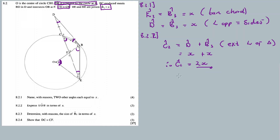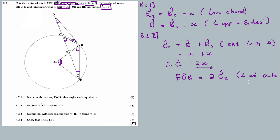Now for EOB: EOB is equal to 2 times C2. The angle at the centre is equal to 2 times the angle at the circumference — that is theorem number 2, which is actually the theorem we had to prove in 8.1. So EOB equals 2 times 2x, which equals 4x.